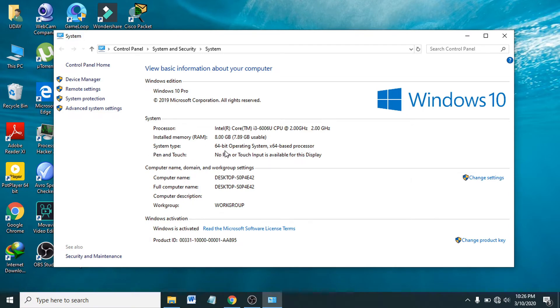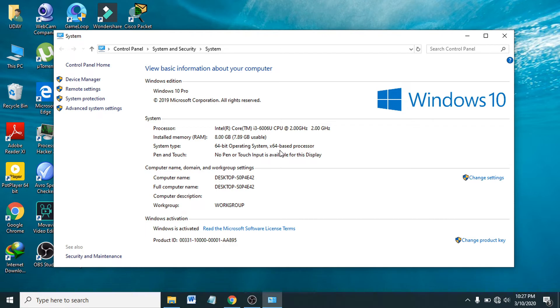And you can see I have 64-bit operating system, x64-based processor. There can be in your computer 32-bit operating system or 64-bit. So that's how we know if your computer operating system is 64-bit or 32-bit operating system, and also you can know 64-bit or 32-bit processor.